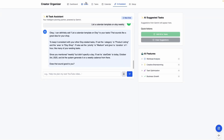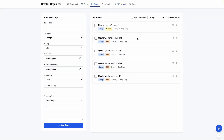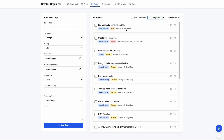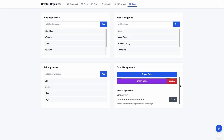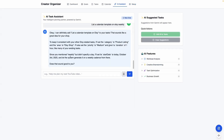Now when we go to our task and show all categories, you can see that the task shows up here weekly. And here you can see that it shows up in our today's task list. For the AI assistant part to work, you do need to add your Gemini API key. If you don't add this part, it's not going to work.